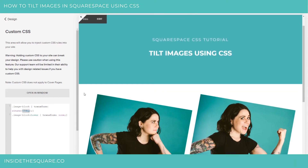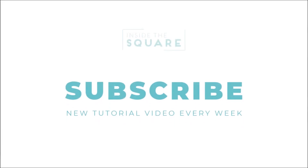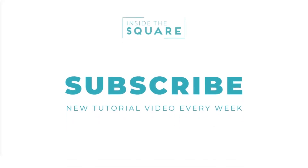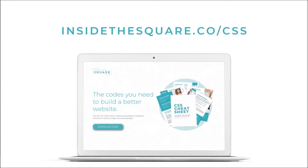That's it for today's tutorial. Thanks for watching and have fun with your Squarespace website. If you liked this tutorial, be sure to subscribe so you can see a new one every week. And when you're ready for more CSS tips and snippets, check out my CSS Cheat Sheet, available now at insidethesquare.co/css.